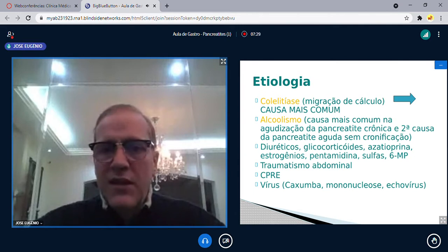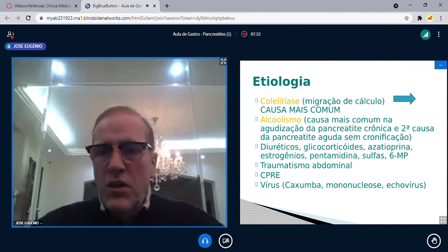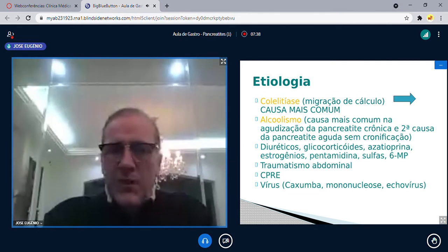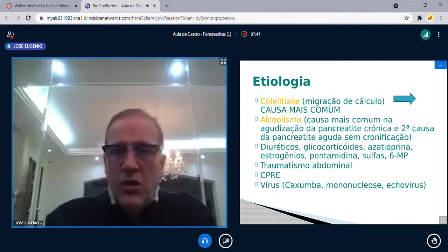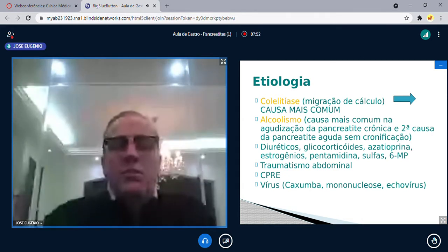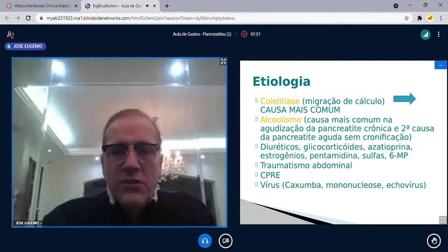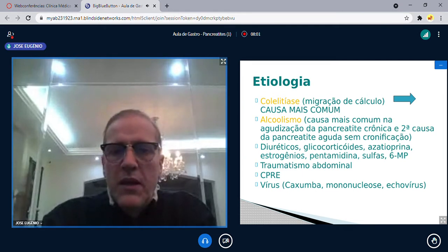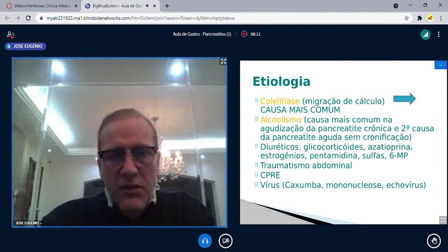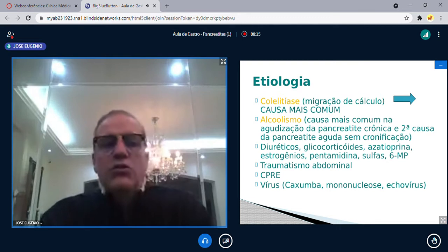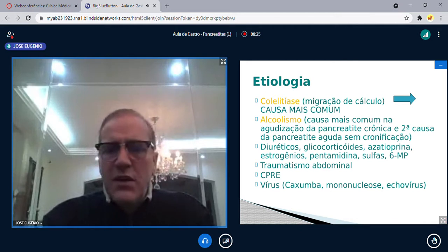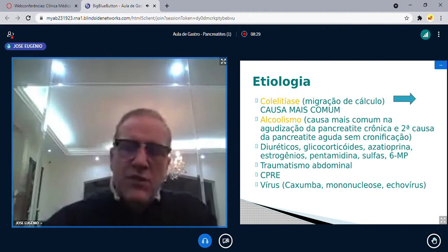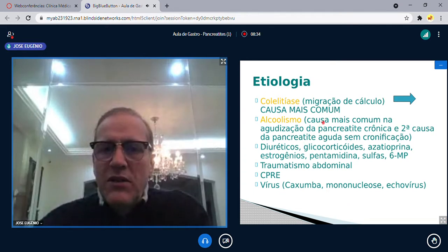Existem várias causas de pancreatite aguda. Alguns medicamentos: diuréticos, corticoides, azatioprina (imunossupressor), anticoncepcional. Também sulfa, pentamidina, 6-mercaptopurina. O traumatismo abdominal — por exemplo acidente de carro com impacto no volante — pode causar pancreatite, mas não é tão comum. A colangiopancreatografia retrógrada endoscópica (CPRE), se jogar muito contraste, pode dar pancreatite leve. Vírus, sobretudo da caxumba, também podem causar. Em resumo: colelitíase e alcoolismo são as causas que mais chamam atenção.